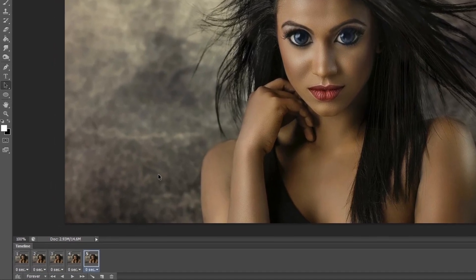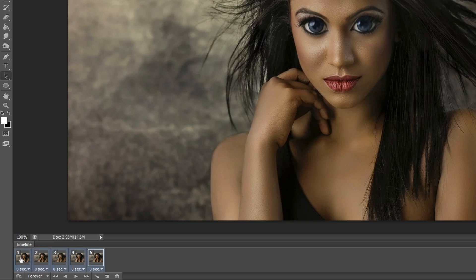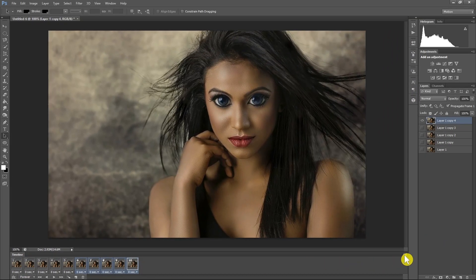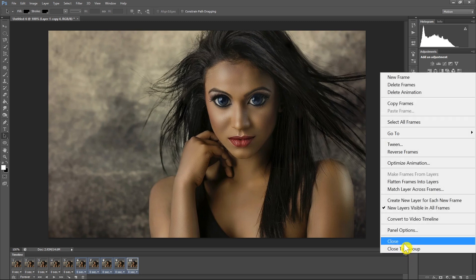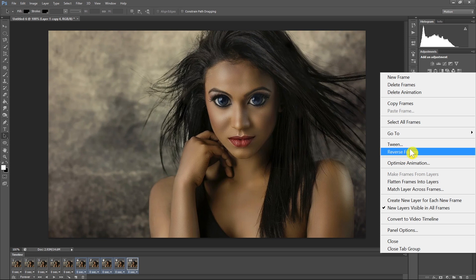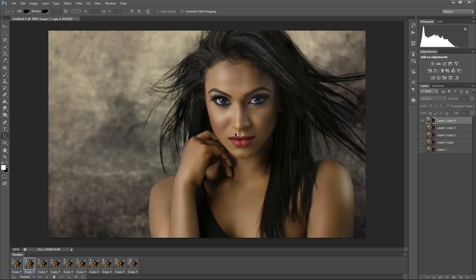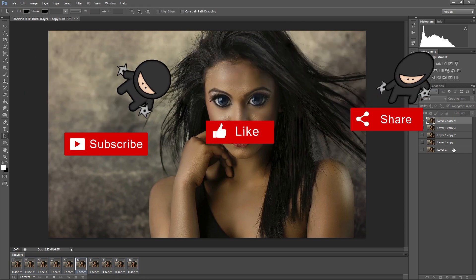In order to make it smoother, we select all the layers by holding Shift and clicking the last layer, then the first layer. After selecting all of them, we click the duplicate icon at the bottom — this will duplicate them. While they are still selected, we click the menu icon again and choose Reverse Frames. Now the frames are reversed and when I play it the animation runs smoothly — the eyes become bigger and smaller without any jumps. This is how we create a simple GIF in Photoshop from frames, and the next step is to save it.